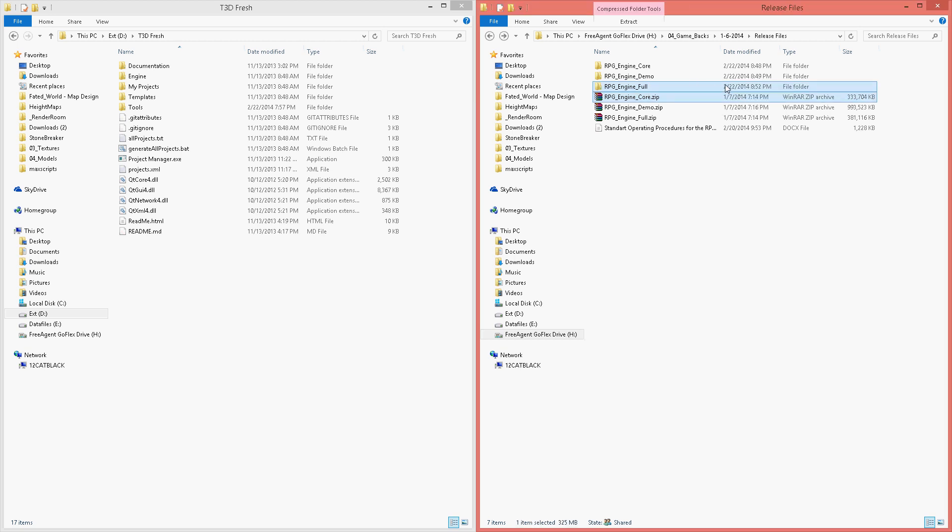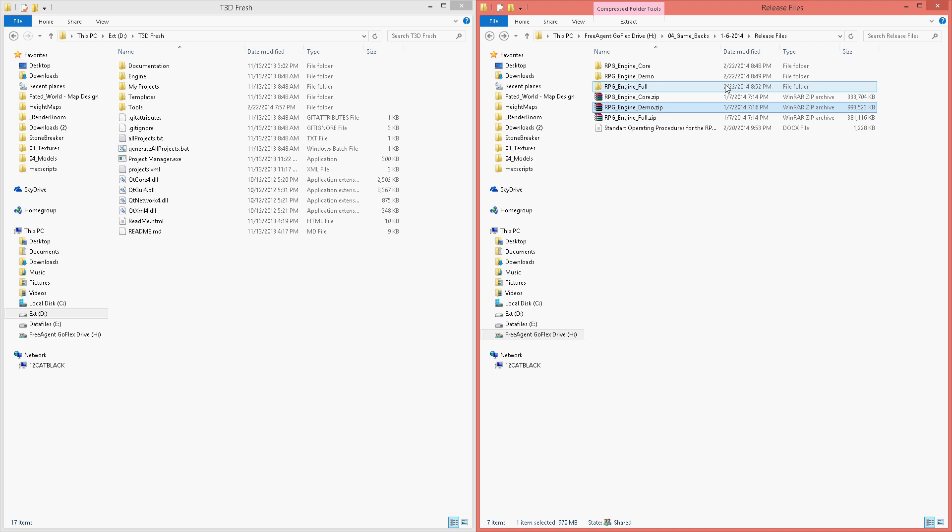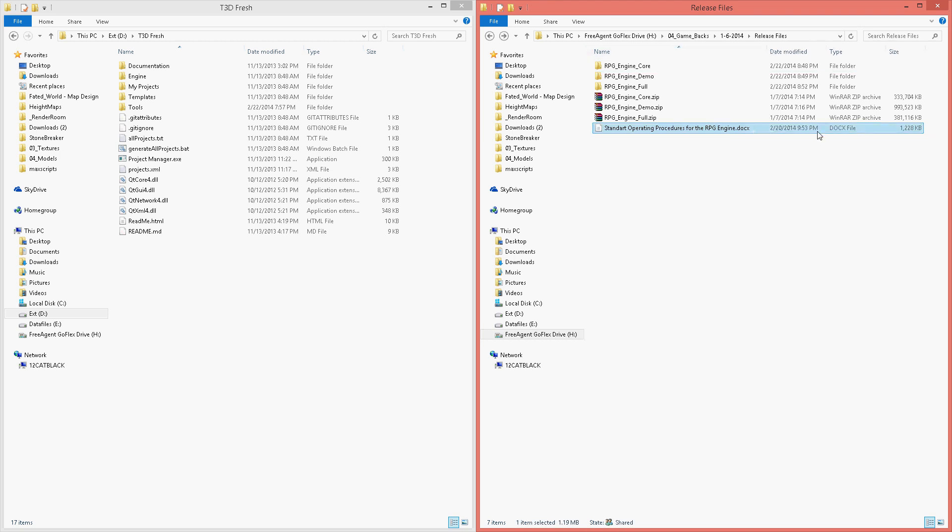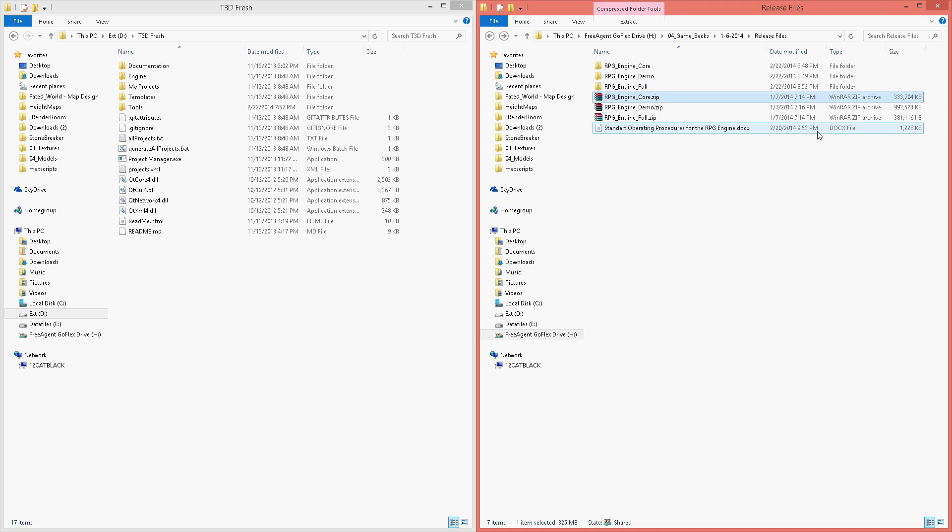When you first download the files, you will probably get three zip files: the core, the demo, and the full. Also, hopefully the standard operating procedures will be there as well. This is just the documentation on everything you would need to do to operate the engine.